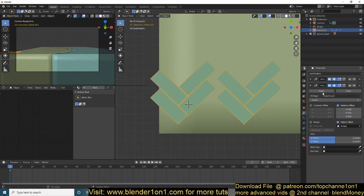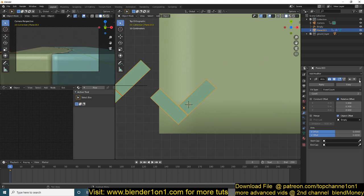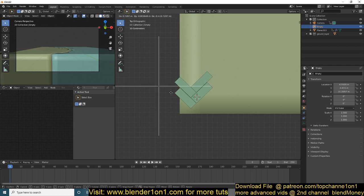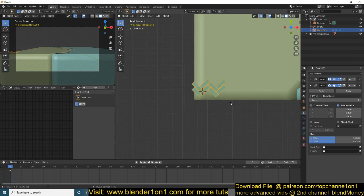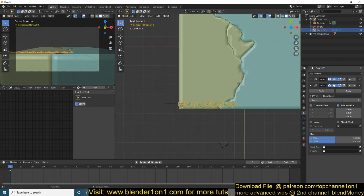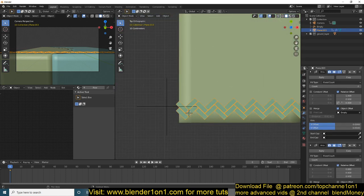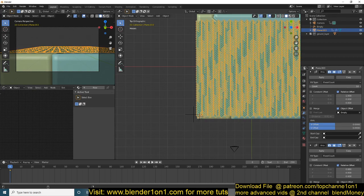After placing and copying, increase the count for both the first and second arrays. Adjust the top one like this.